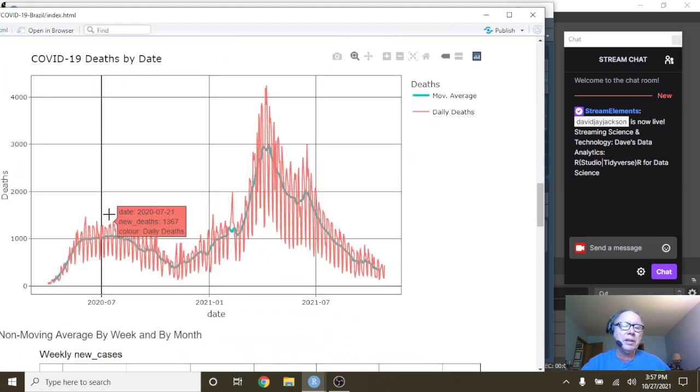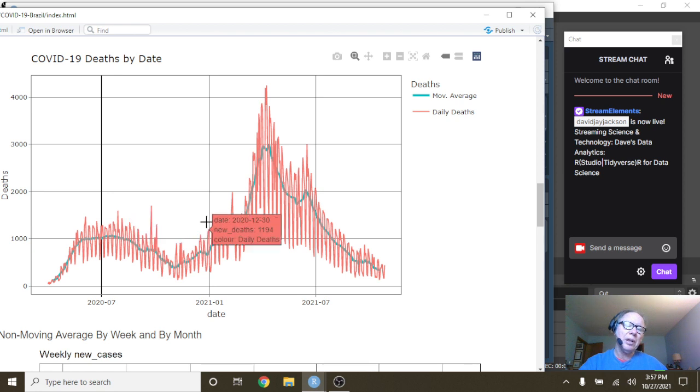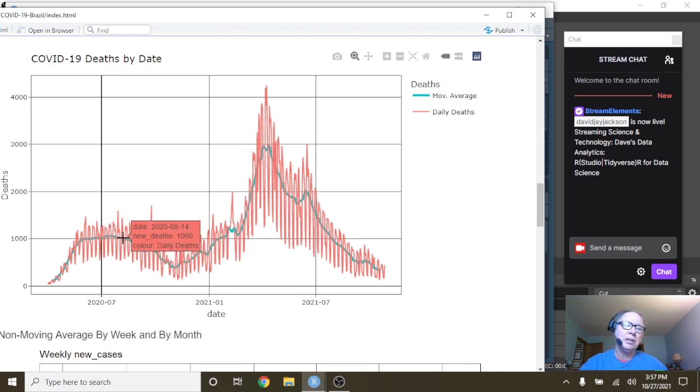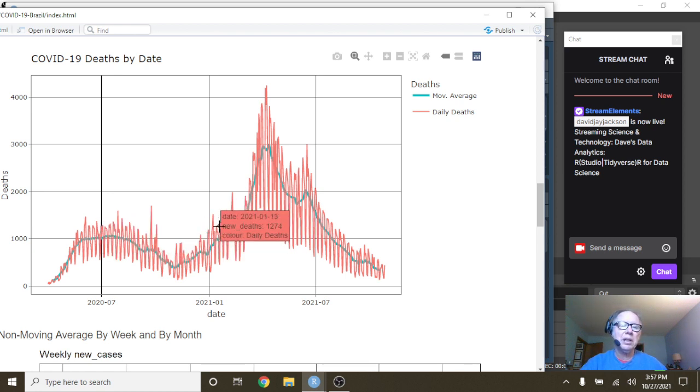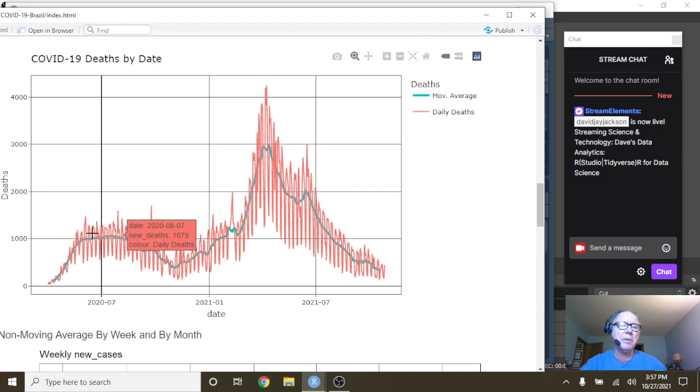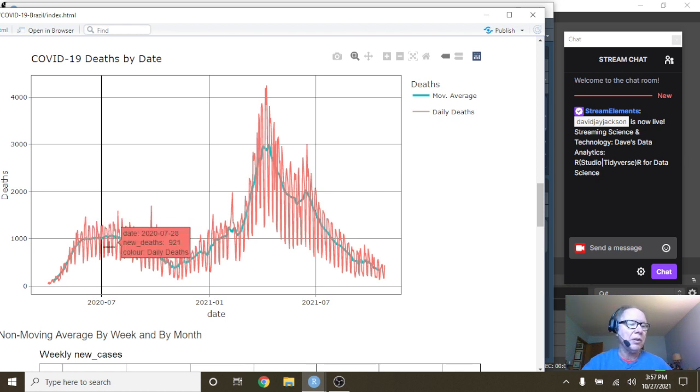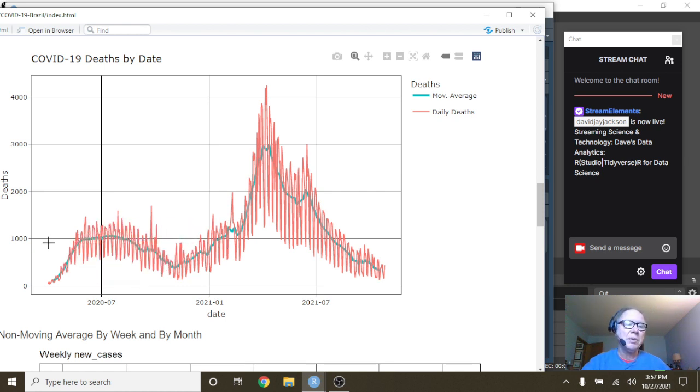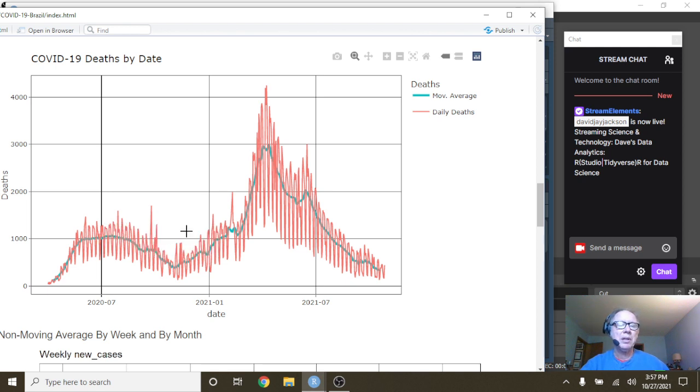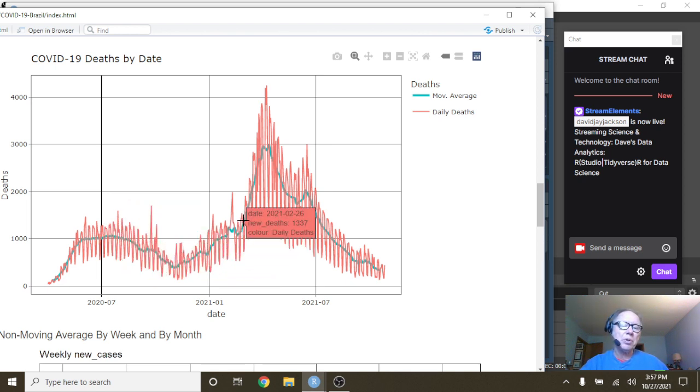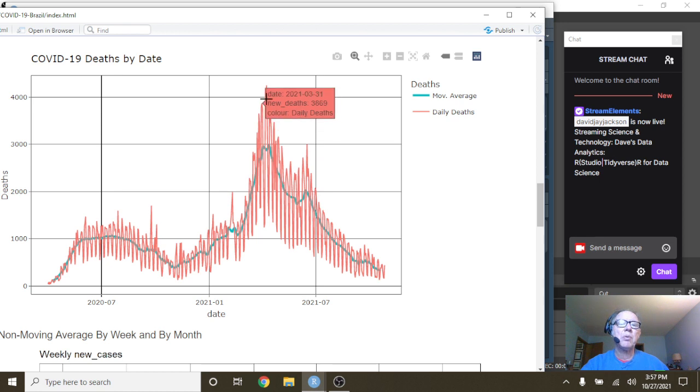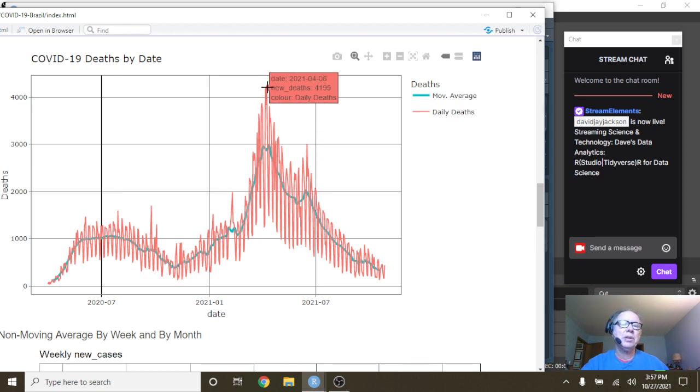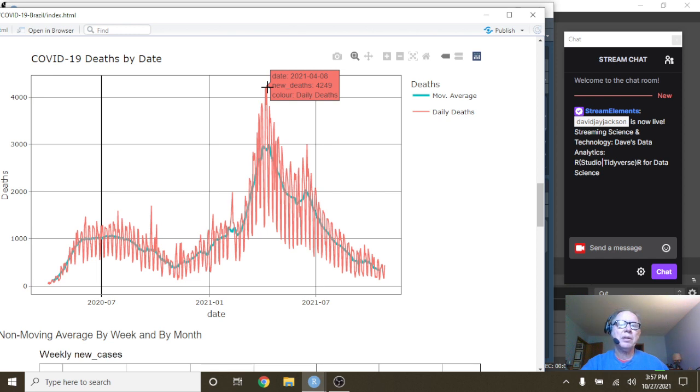You can see this longer approach path to what might be a false summit if you're hiking. A longer trend upward towards the spike, which wasn't until April 6th or April 8th, where deaths spiked at 4,249 deaths for a single day.